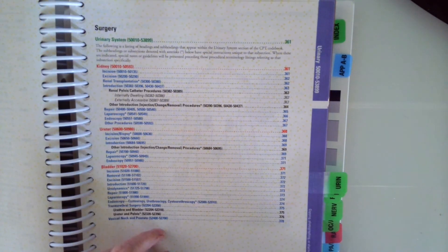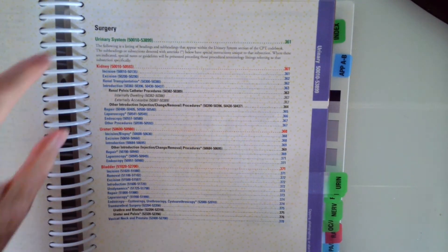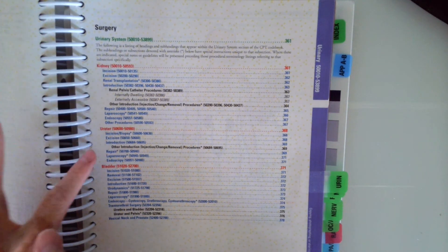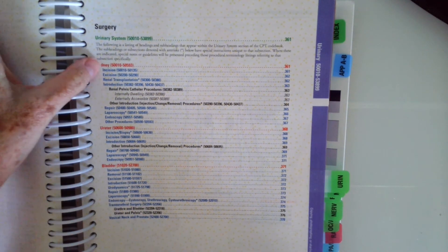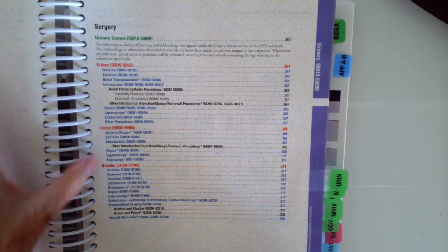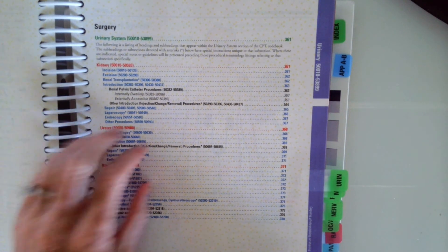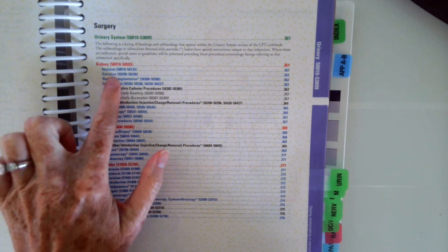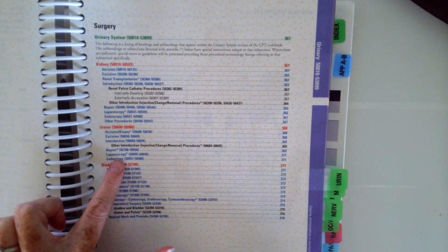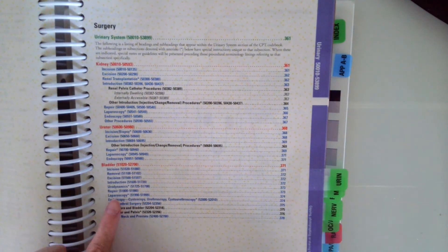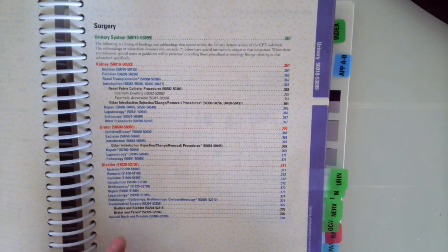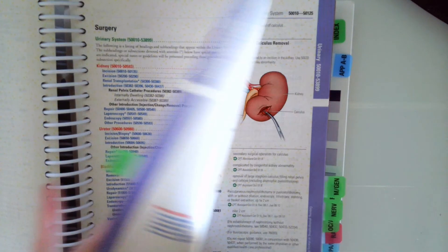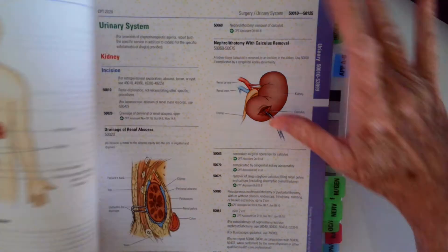All the surgery and the anatomical areas are listed here. We have kidney, ureter, bladder, and then the different procedures: incision, excision, repair, laparoscopies, endoscopies, etc. Just like other sections,